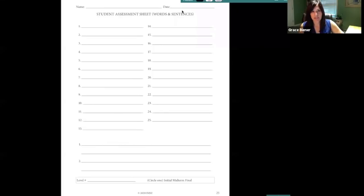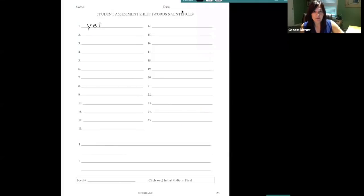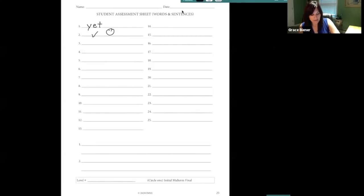For the word and sentence portion, your student has in front of them the student assessment sheet for words and sentences. As the teacher you say 'eyes on me,' and they look at your mouth and you say a word like 'yet' — and then they write it on their paper at home. You would not have anything projected because it's an assessment. If a student is unsure how to spell a word, they can put a check mark or a smiley face and skip it.